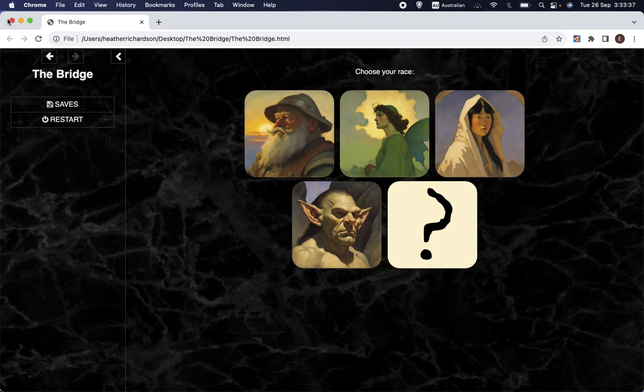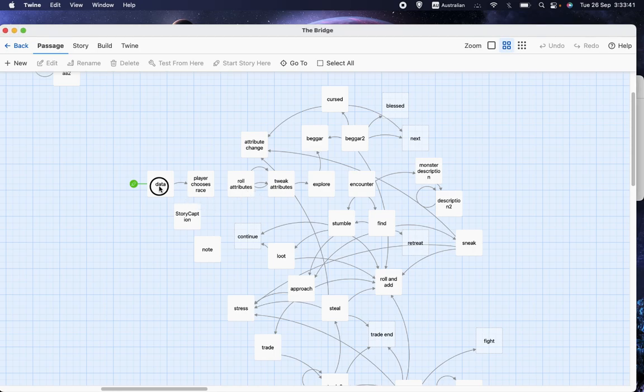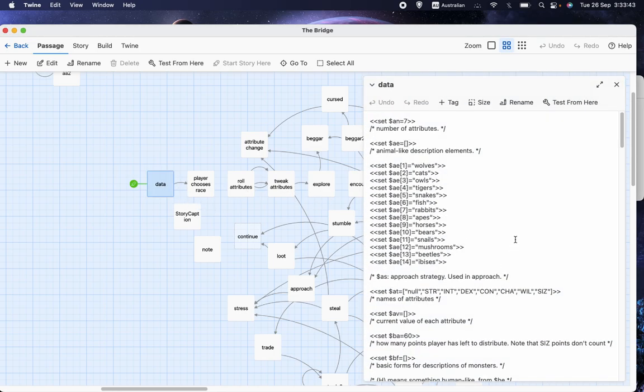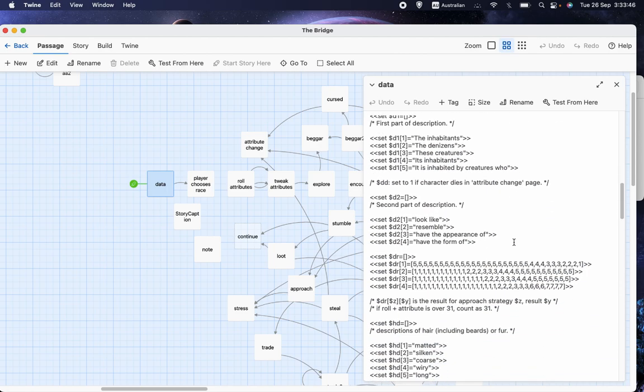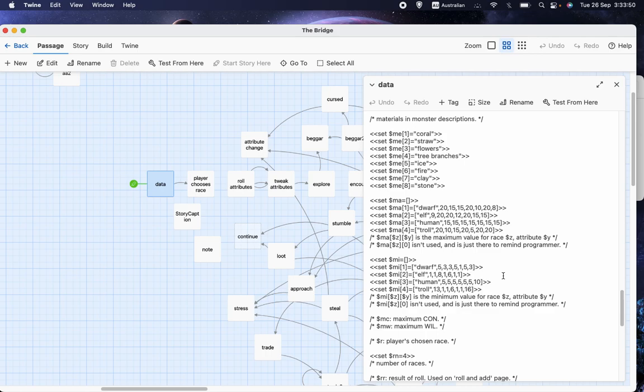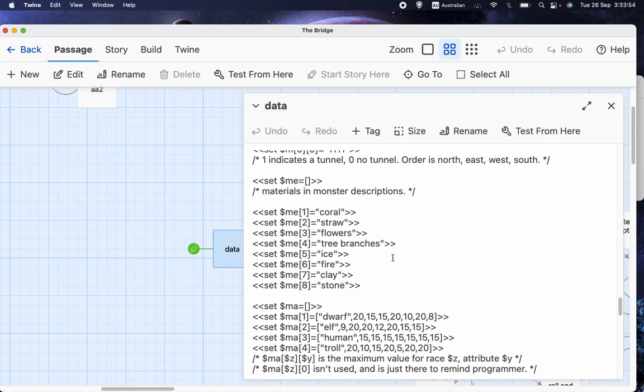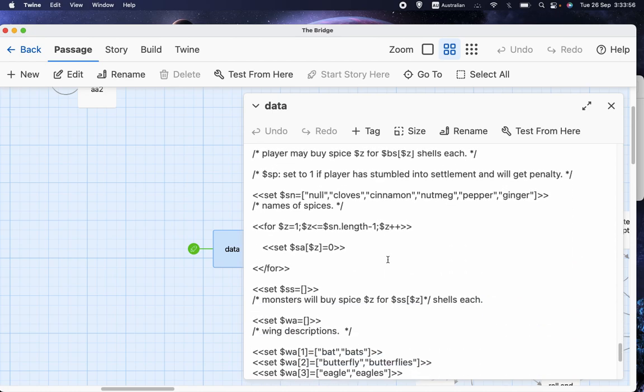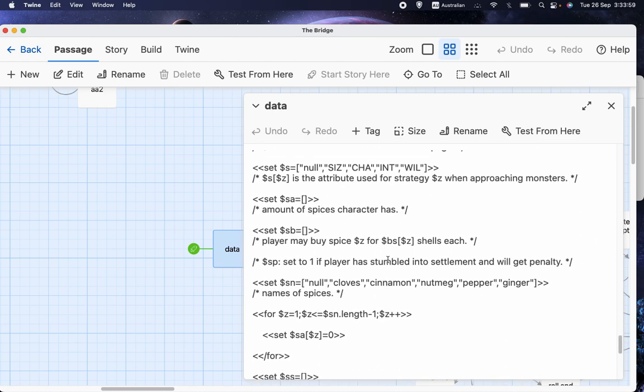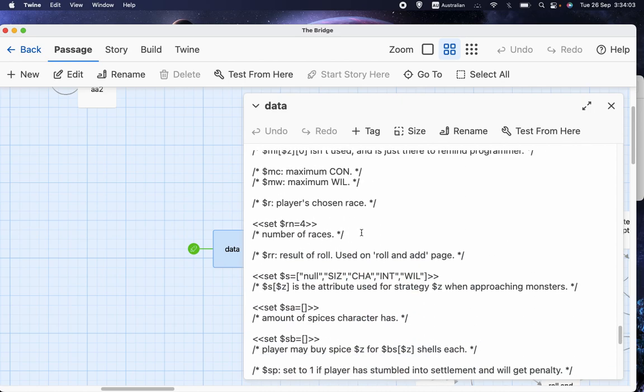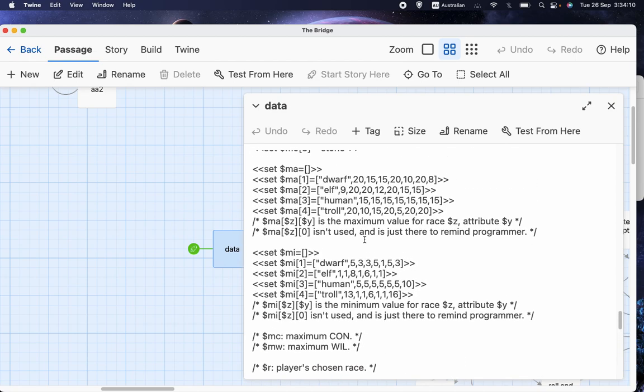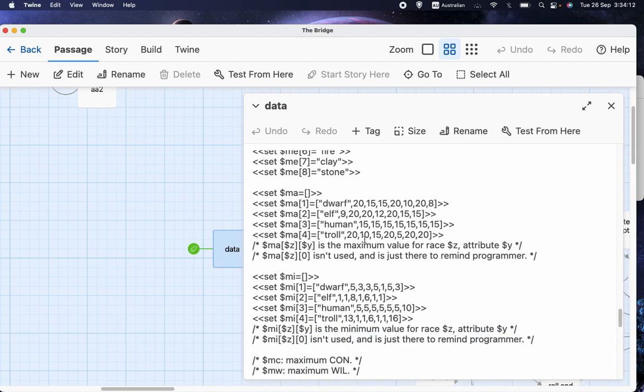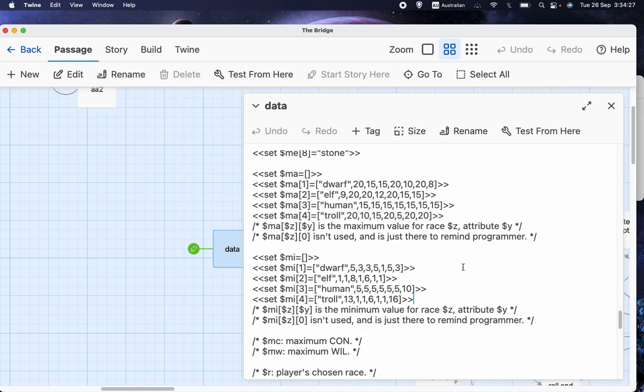And I'll just briefly cover the method of entering the numbers, but it is quite simple. I'll zoom in. First of all, I had to change the variable RN, which is the number of races, so instead of being three, there are now four. And then I went and had a look at these arrays, having worked out what I think the range of abilities for a troll should be.